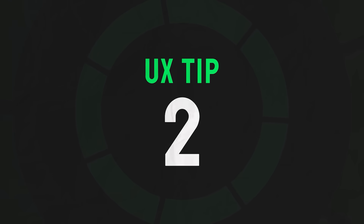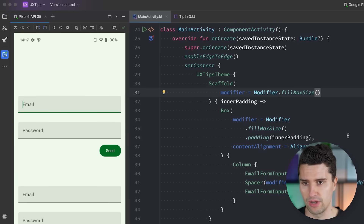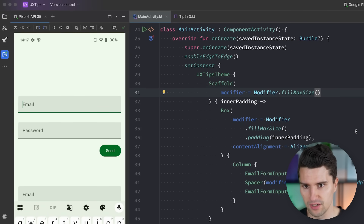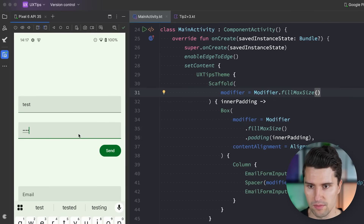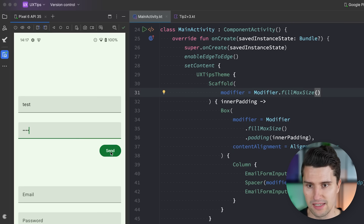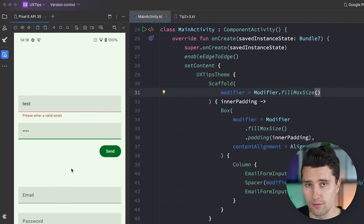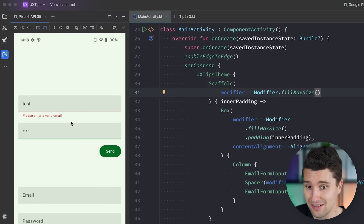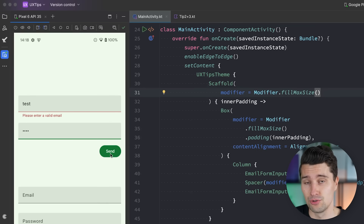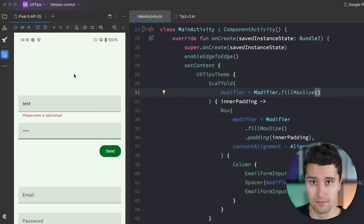UX tip number two is to validate text fields inline, after having typed something or after a text field loses focus. Very often I see something like this: we have an email text field, we enter something, then a password, and if we click send it tells us 'please enter a valid email.' This is very frustrating for users since they have to type everything first, only to then find out they made a mistake.